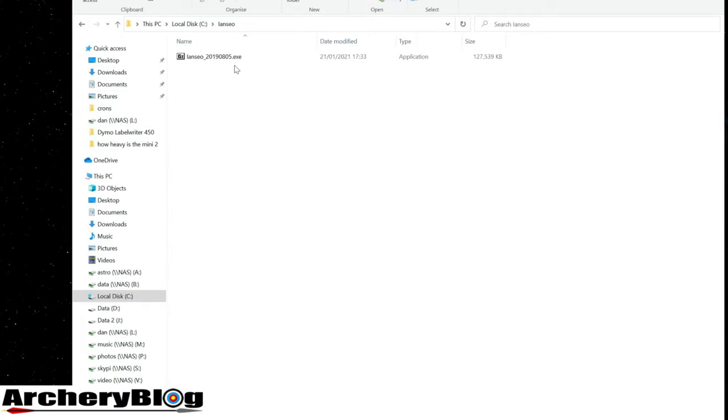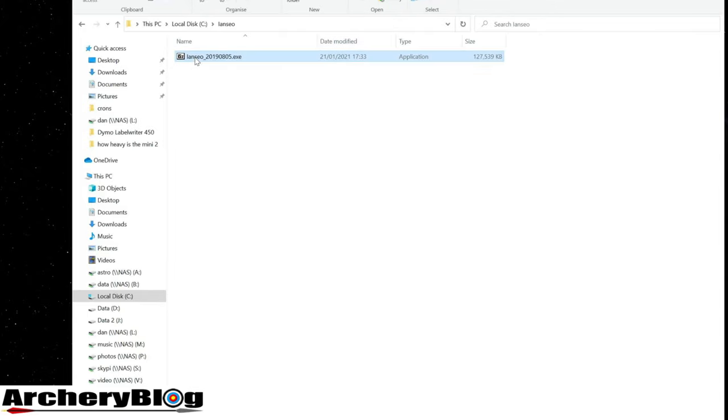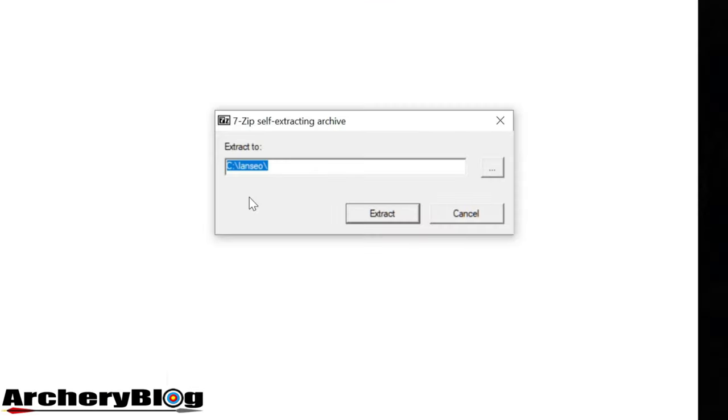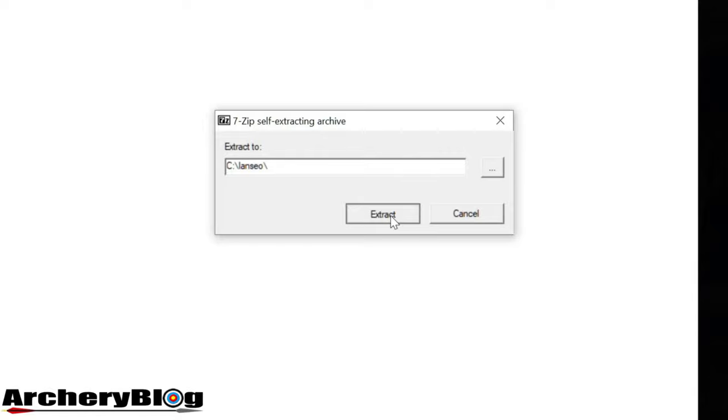Here's the executable file. I'll double-click on it. It's asking if I should extract to C:\iancio. That's fine, so I'll click Extract.